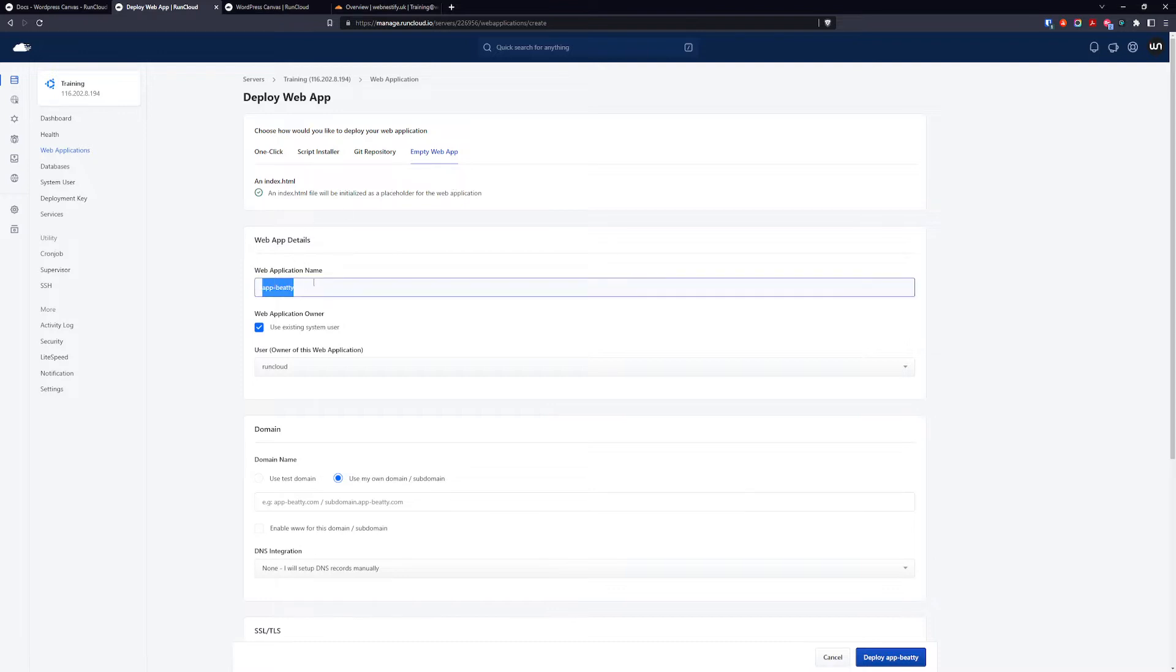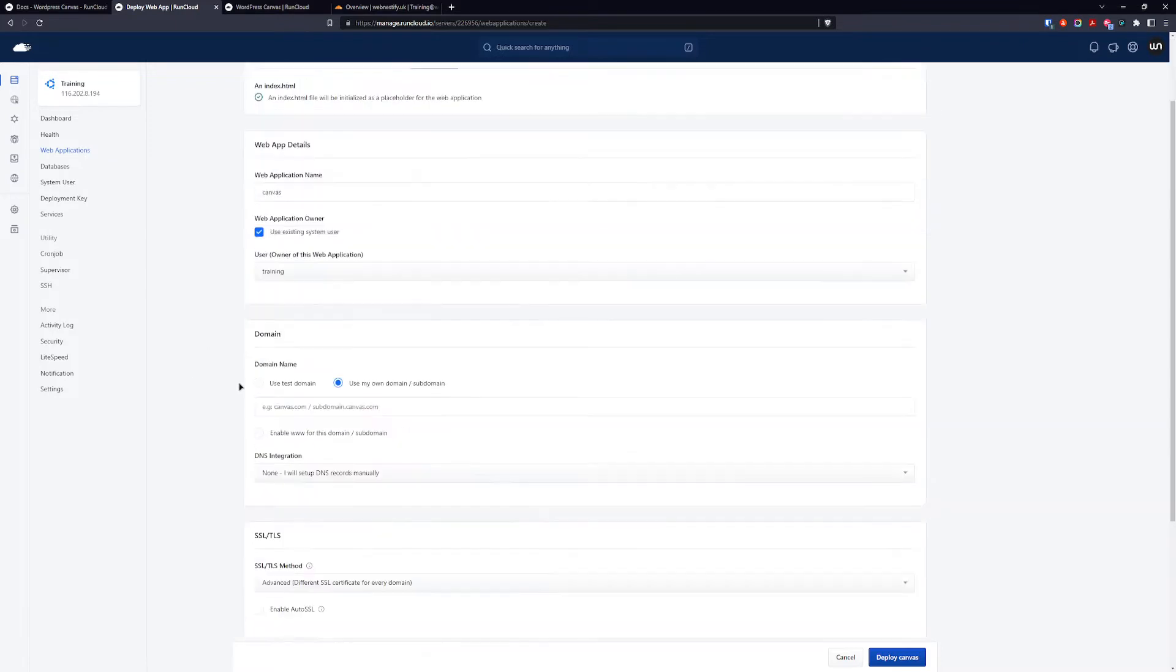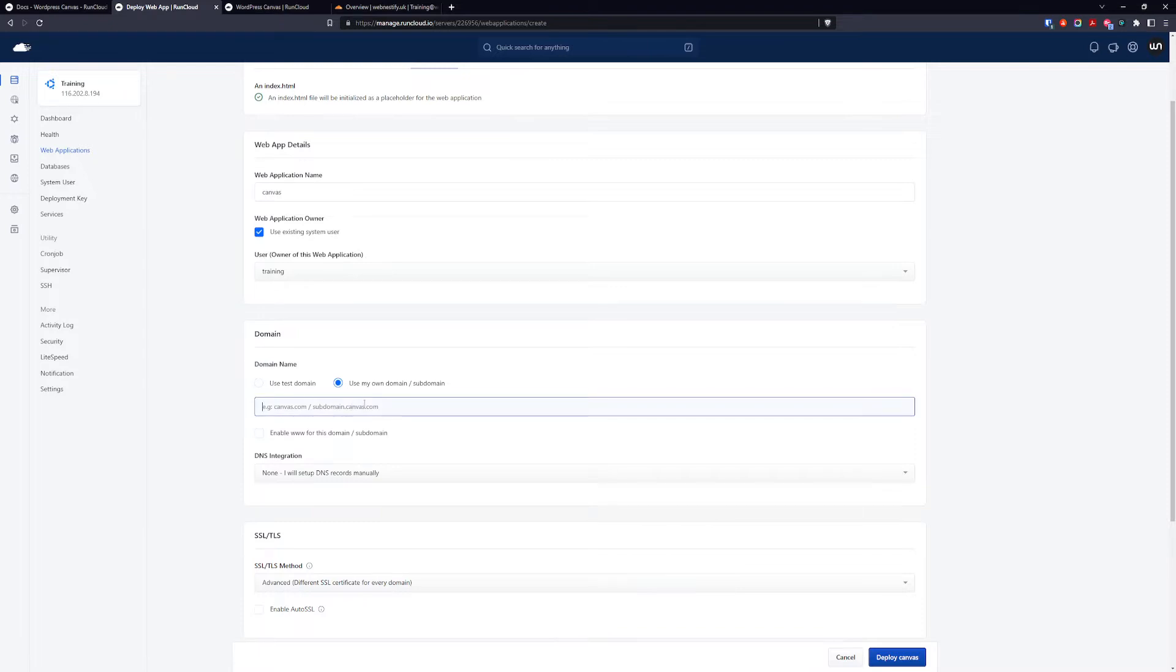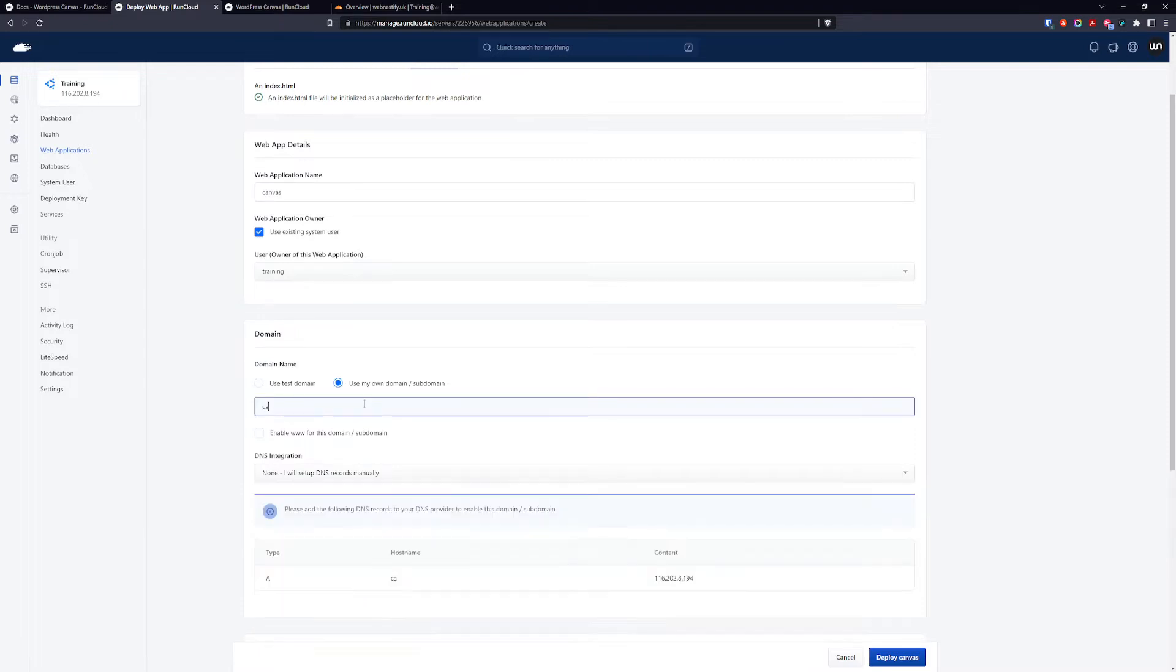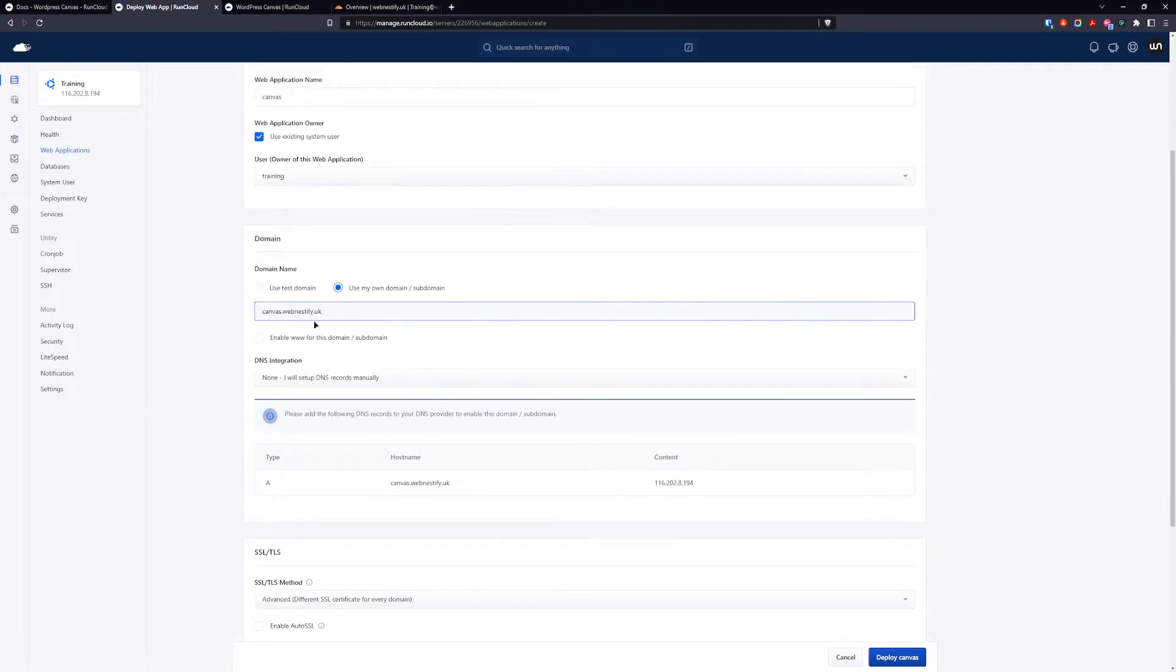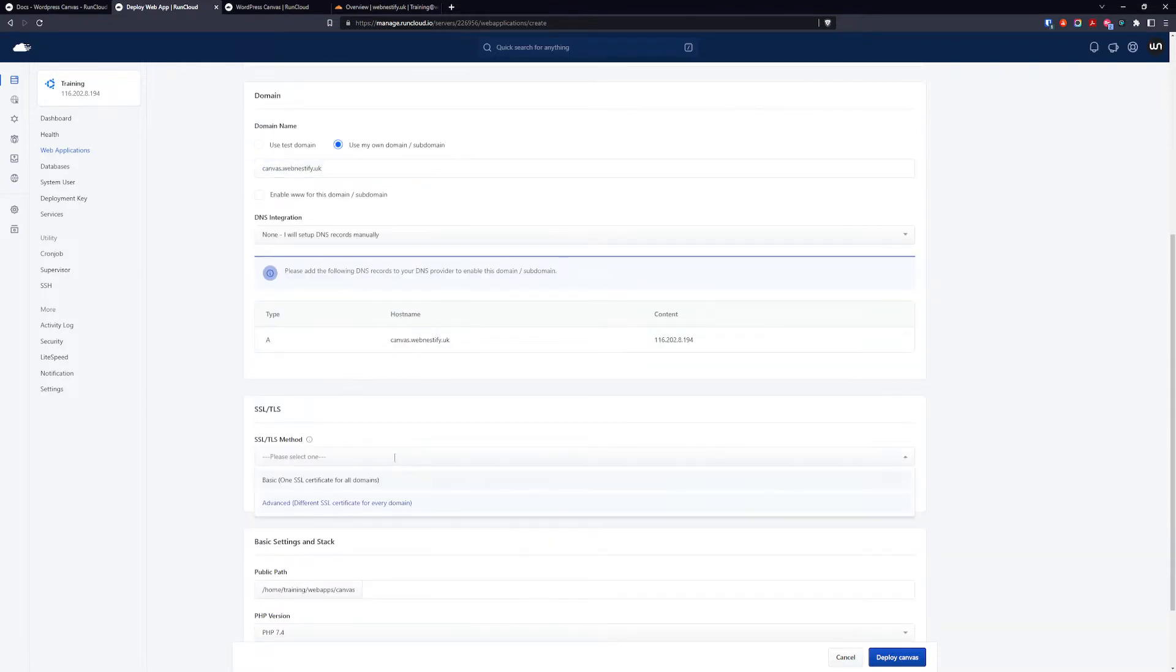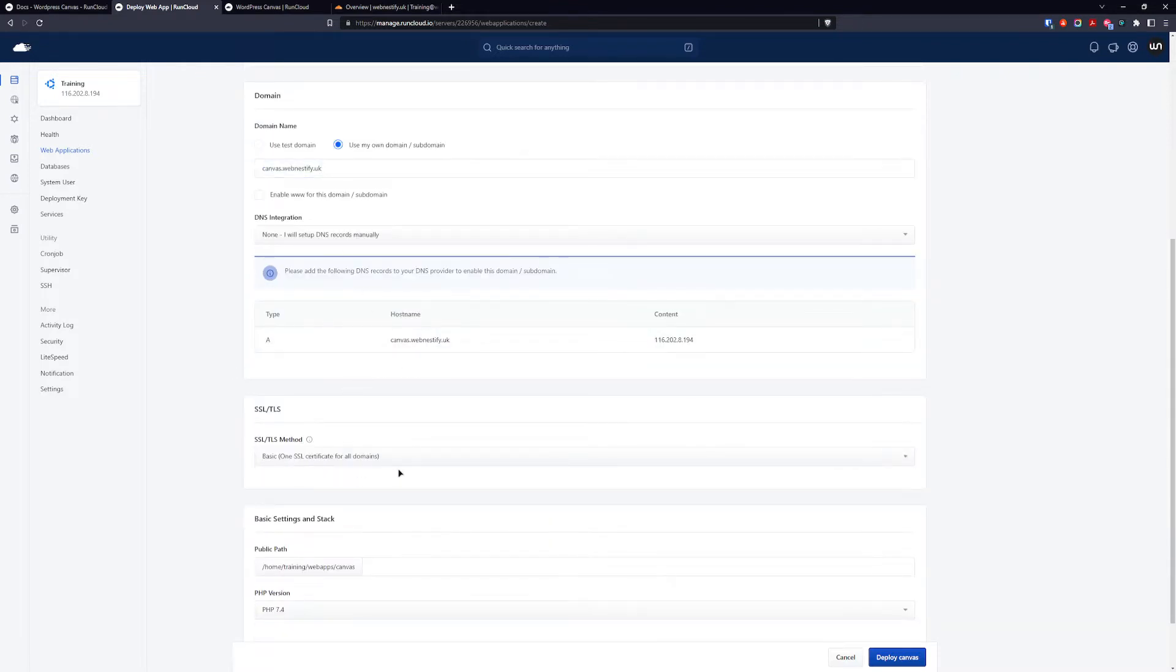You want to name it canvas, system user you're going to use the video user that you created. For domain you want to add your subdomain, so for my case it's going to be canvas.webnstify.uk, you can choose your domain. DNS integration we will add manually, SSL we go with the basic one.